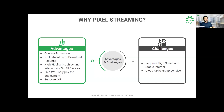It also supports XR — so if you want to do a VR application on the web, you can do that as well. Obviously, when it comes to challenges, you do need good high-speed and stable internet. And because 3D applications require GPUs, you would need cloud GPUs, which tend to be expensive — that is a consideration you have to take.